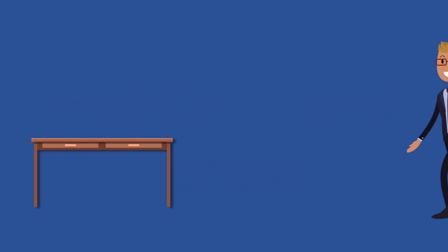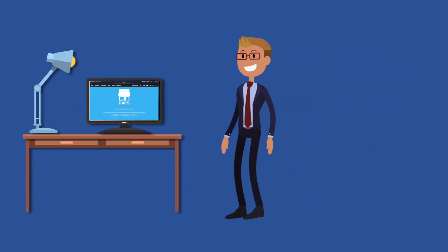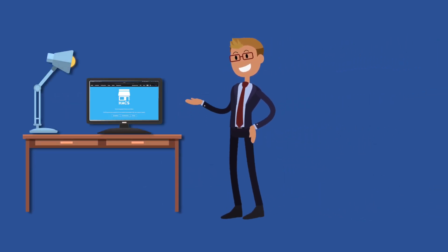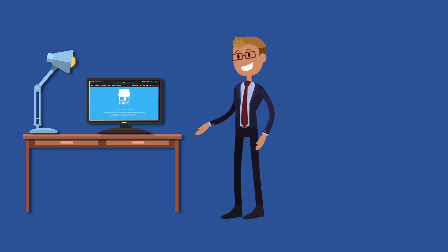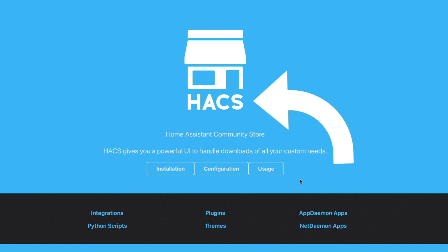Welcome to Lab Notes for those times when you just need the quick start guide. In this edition, we're talking the Home Assistant Community Store, otherwise known as HACS.